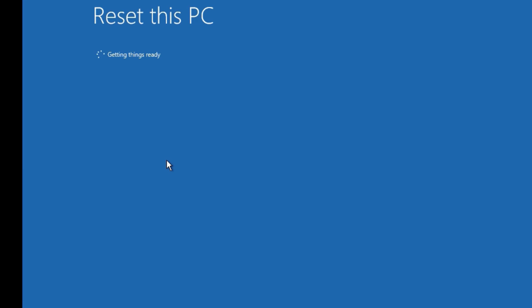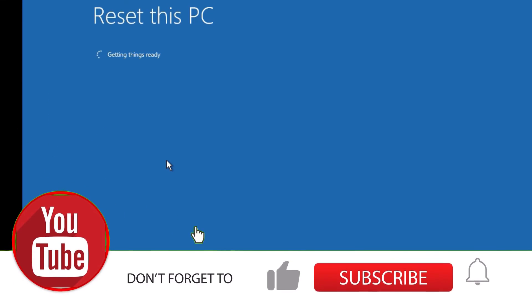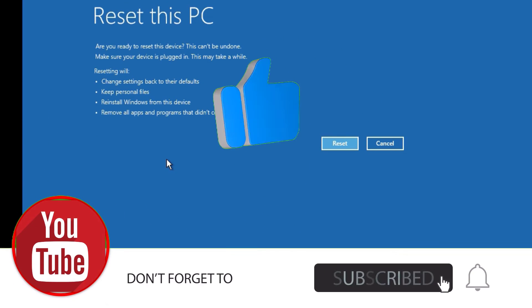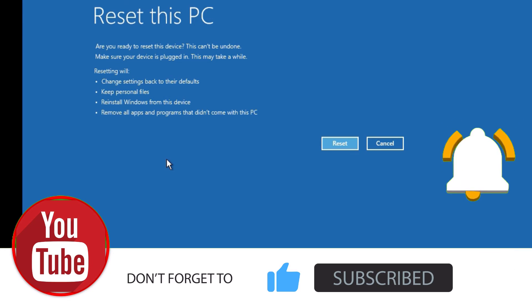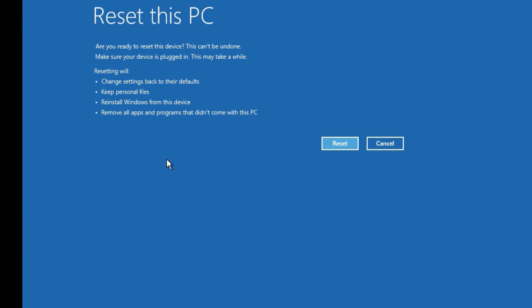That's it guys. This is how we can easily factory reset your Windows 10 operating system in two simple methods. Hope this video helps you. If you found it helpful, please subscribe to the channel and hit the bell icon. Let's meet in the next video.